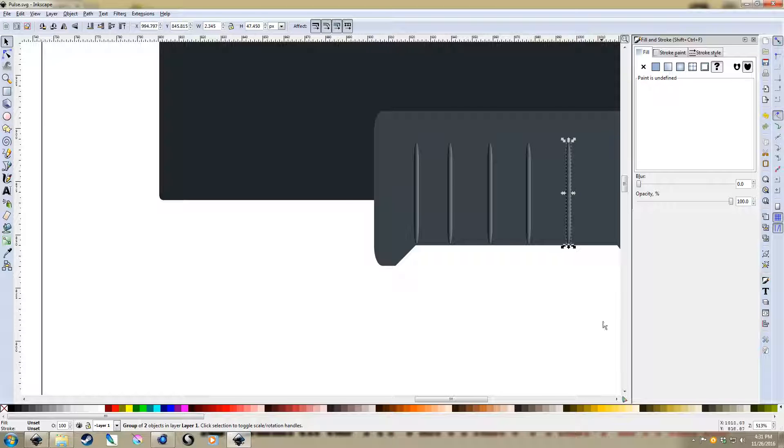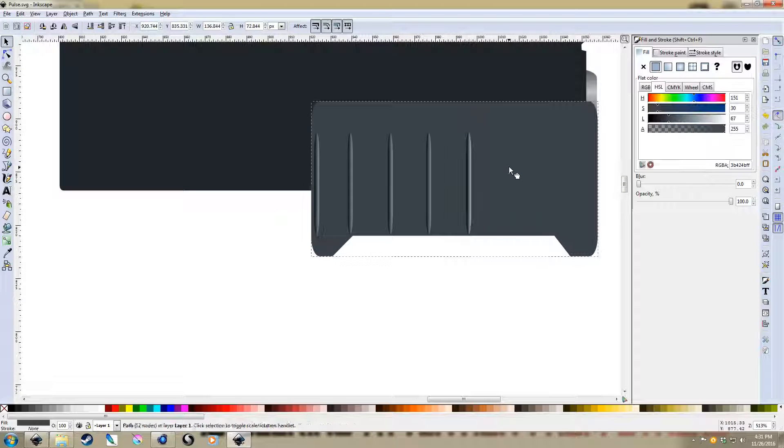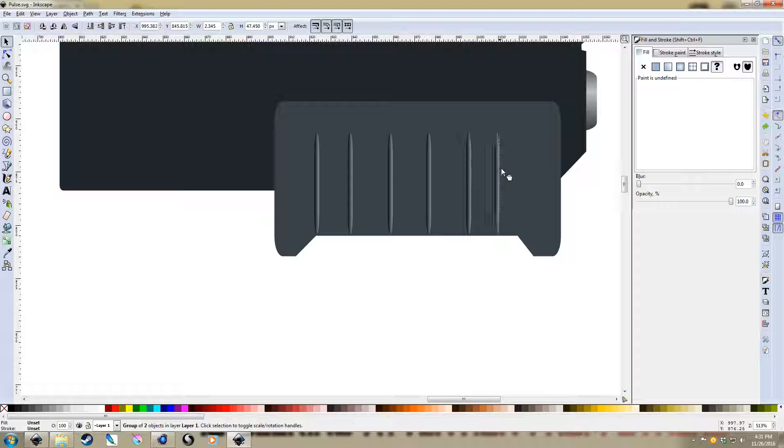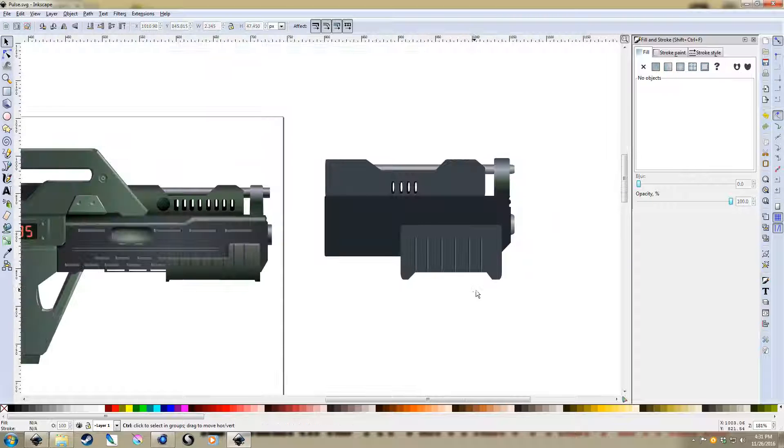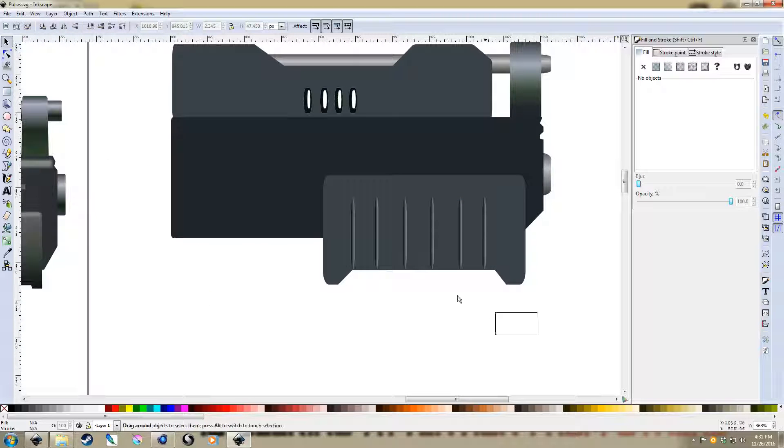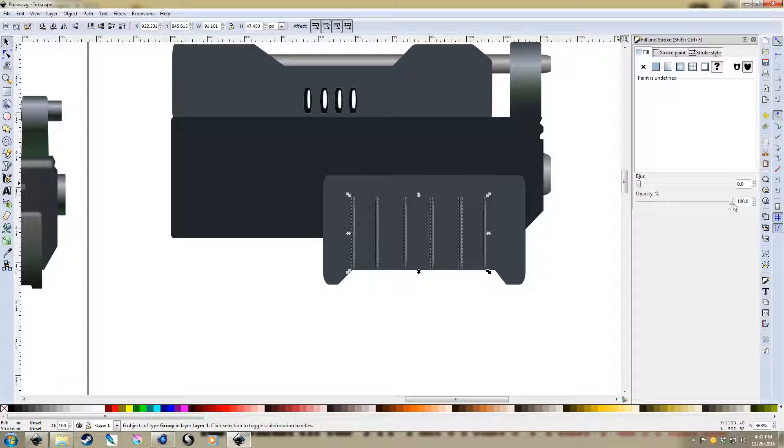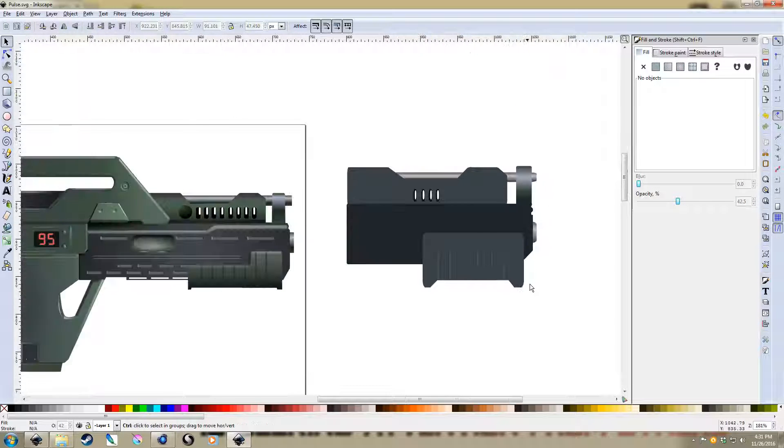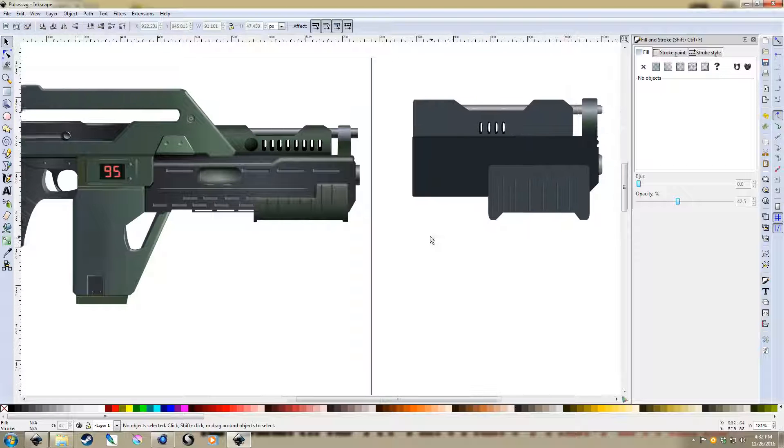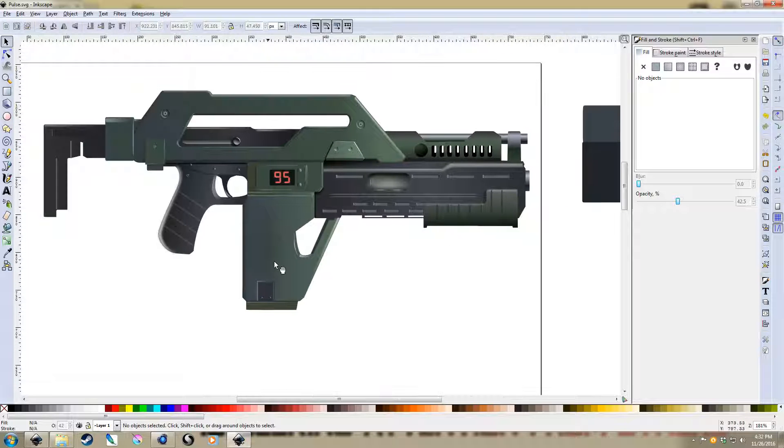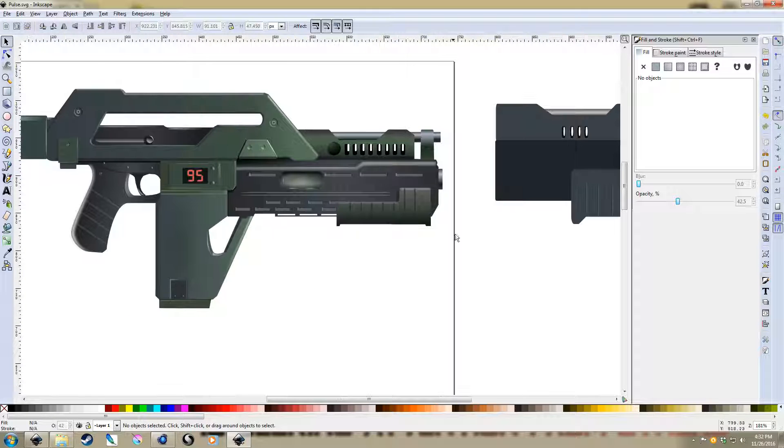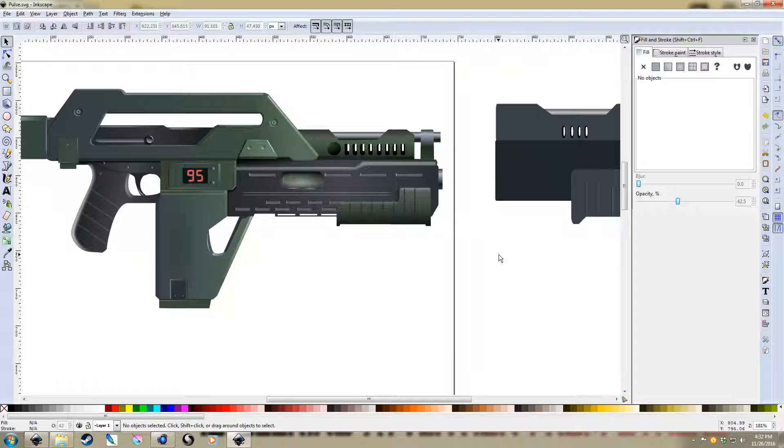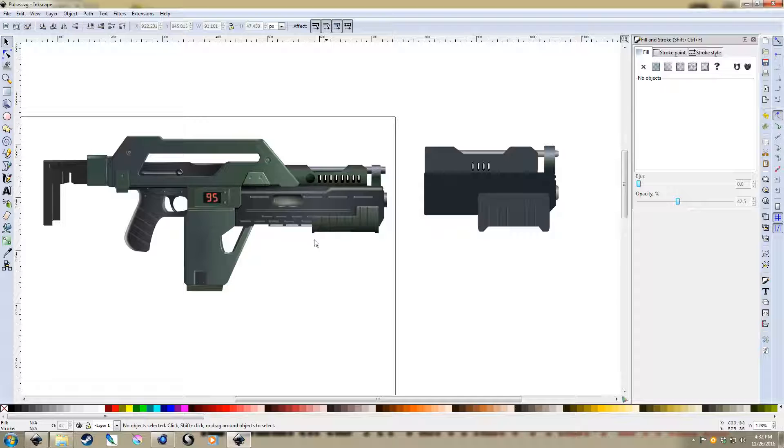Maybe I'll just knock that down a bit. So hit Ctrl G to group them, and then move them across. I'm not going to try to get it perfect. I'm just trying to get the sense of it. I mean, these are probably too strong, so let's knock them back a bit. And there we go. We've got our grooves in this, and we do the same thing with the pistol.